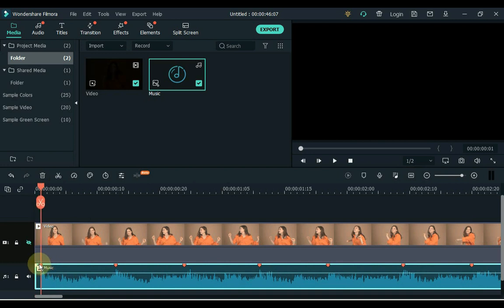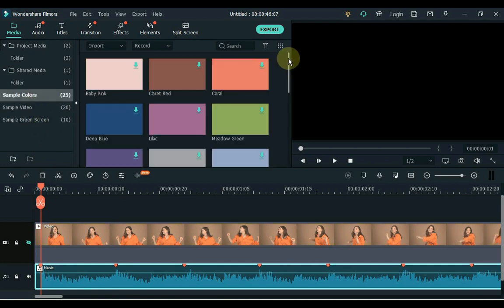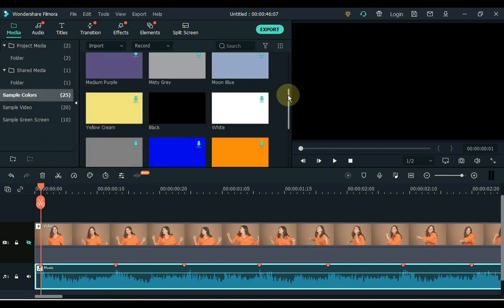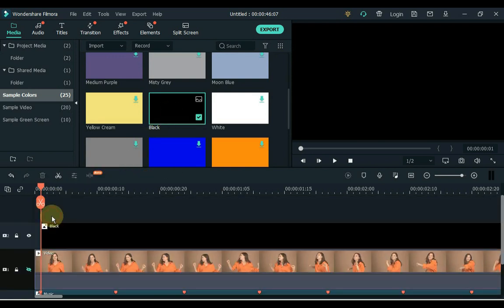Now click on the first beat marker of the music and place the playhead on it. Click on the sample color and find the black color here. Drag the black color to the first beat marker on the timeline.